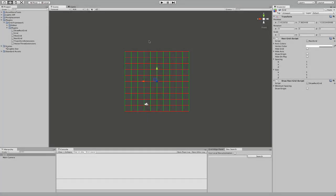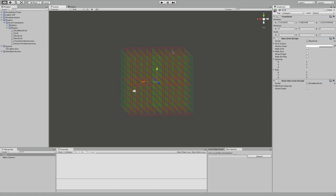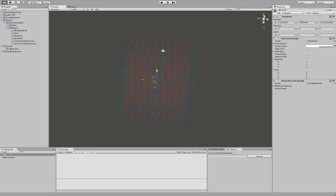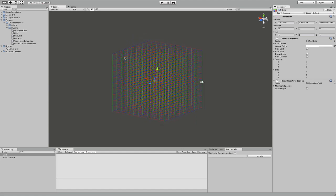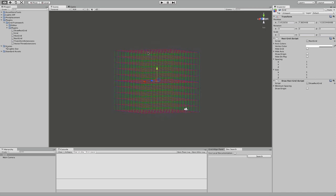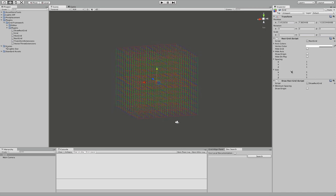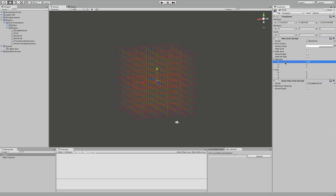Hello everyone. I am going to introduce you to my new grid framework for Unity 3D. Let's take a look at some of its features and see what you can do with them.